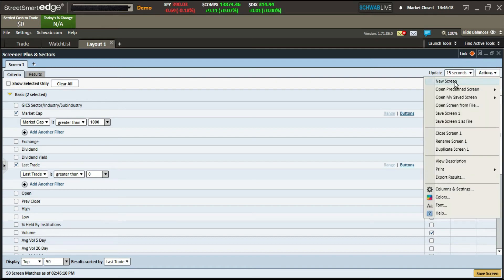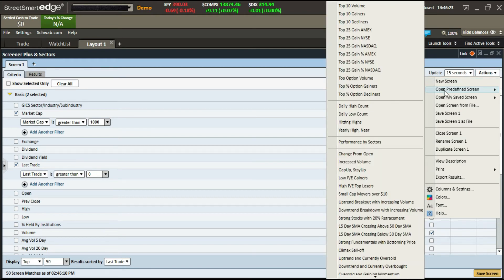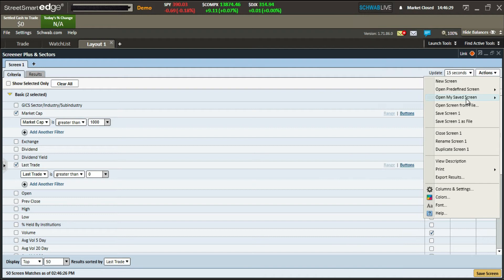They also have some action options: create a new screen, open predefined screens, or open a screen from a file. If you've saved a screen from another session or need to re-import one after reinstalling, you can load those back into Charles Schwab from a saved file.